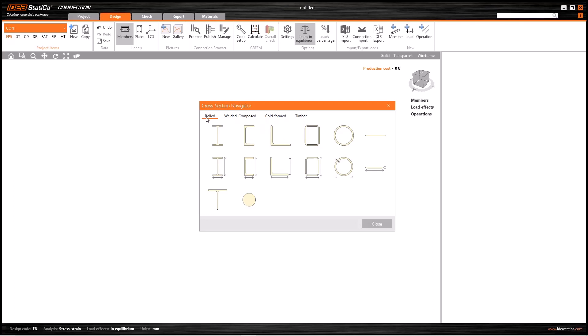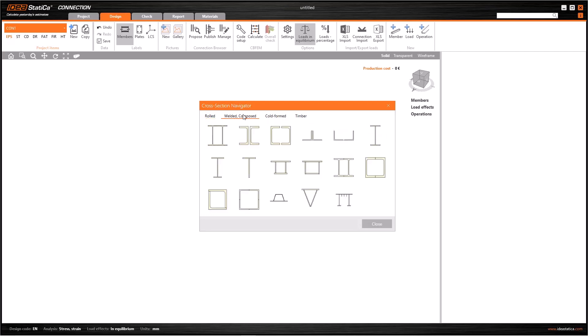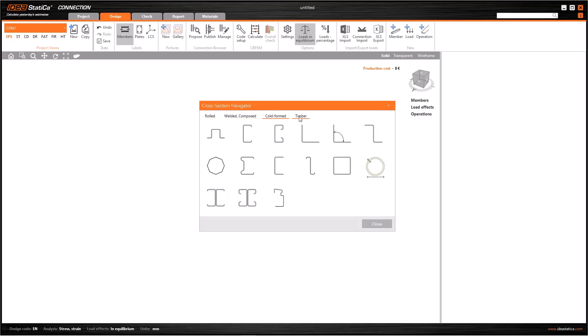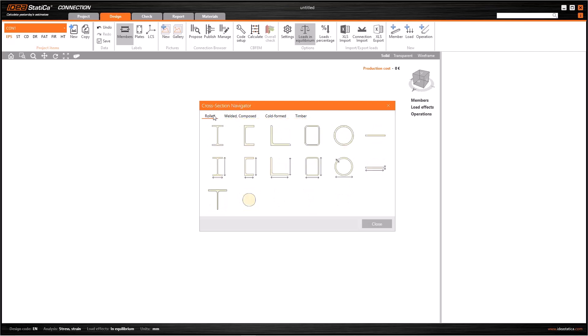There are four types of typologies here and these are hot rolled cross sections, welded or composed profiles, cold formed profiles, and timber sections.